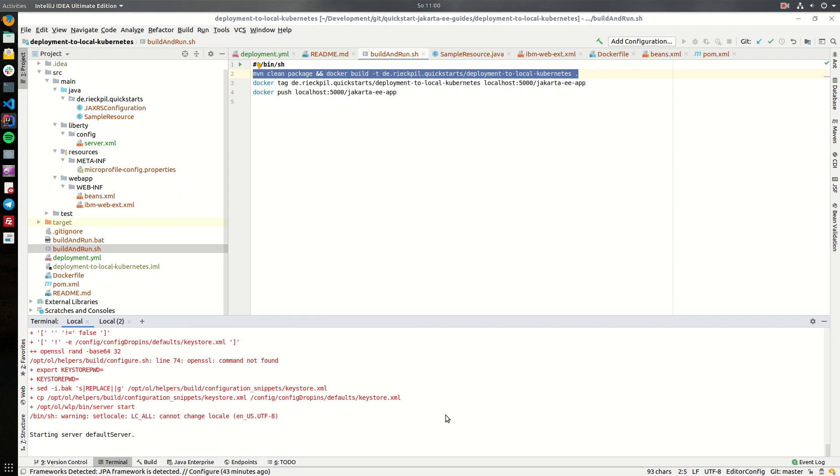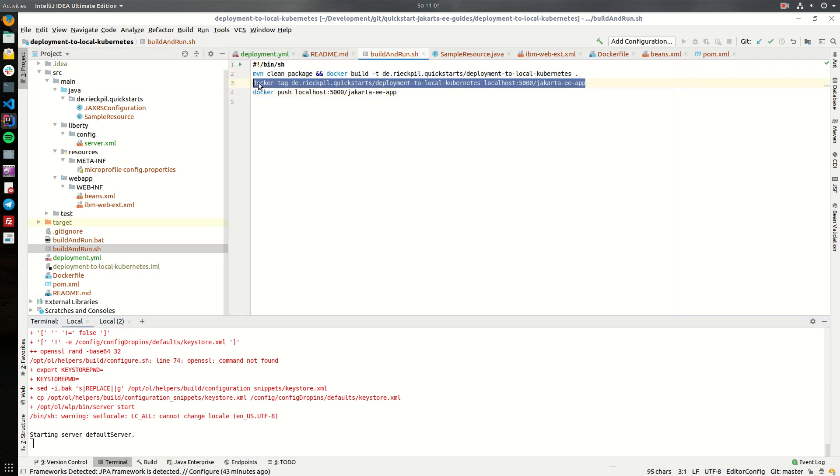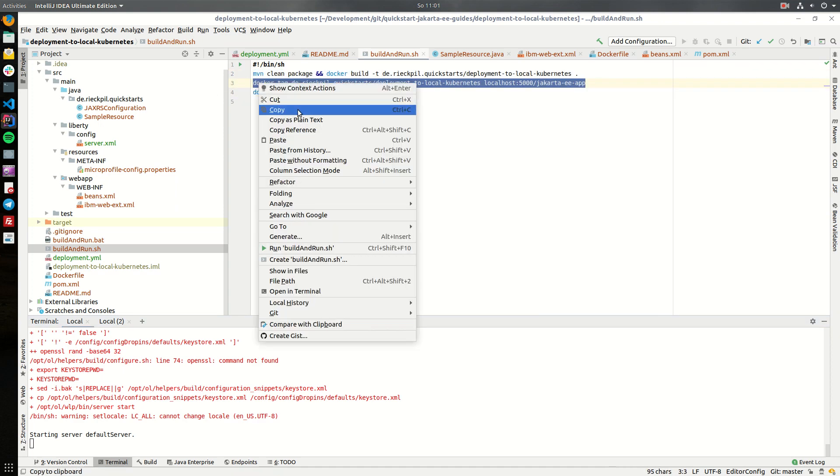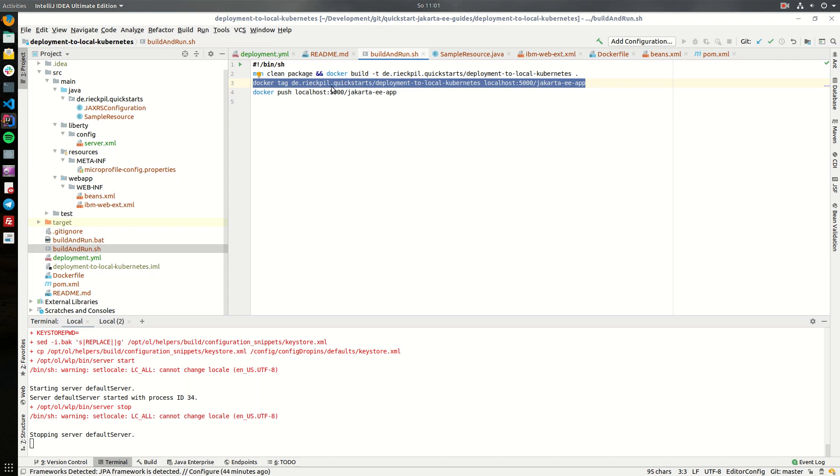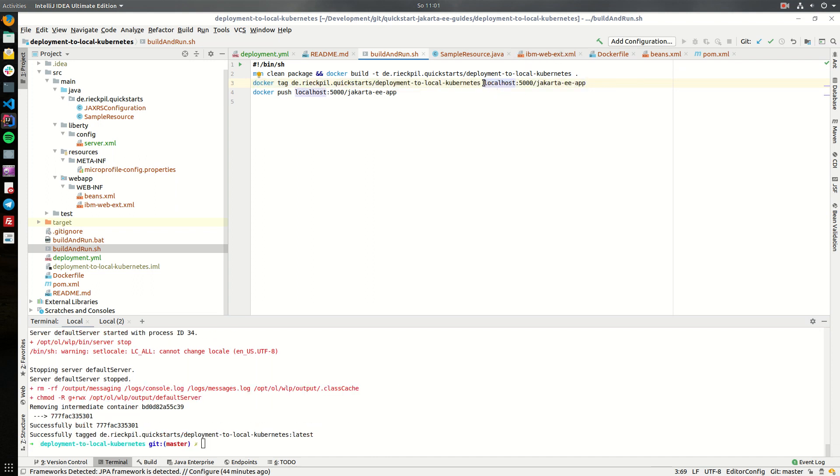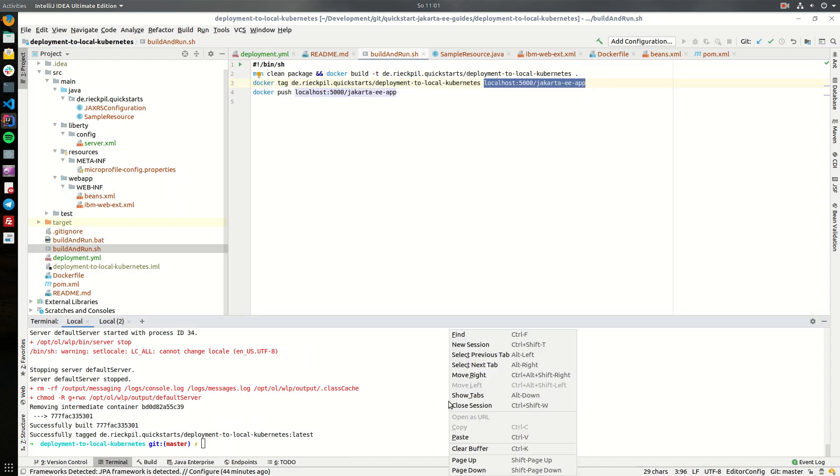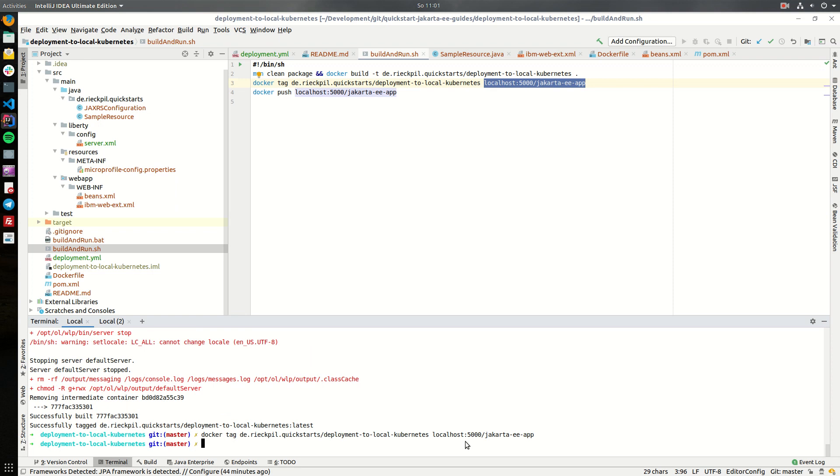This will take some time. Once this is ready we can tag our image according to our local container registry so we will re-tag our image to have this name. Let's do this.